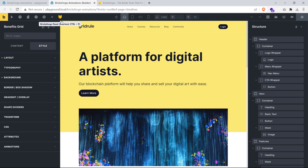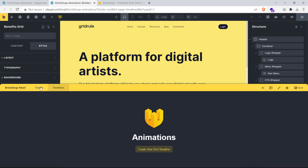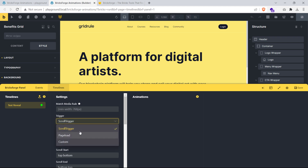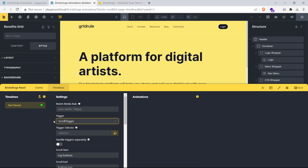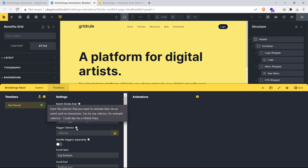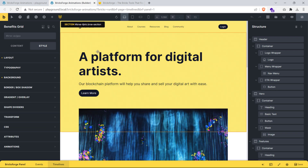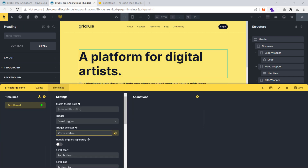First, we'll create the split text reveal effect. Click on the BricksForge icon at the top to open the BricksForge panel. On this panel there are two tabs: events and timelines. Make sure the timelines panel is open and click on the create your first timeline button. Let's rename this to text reveal. Now the first thing we need to do is select the animation trigger — we'll use scroll trigger, which is selected by default. Then click on the mouse pointer next to the trigger selector field and select the heading element.